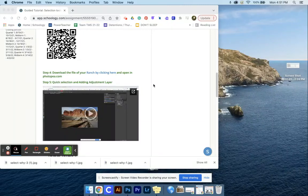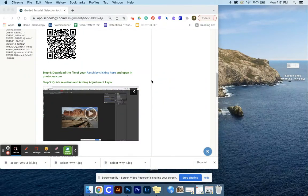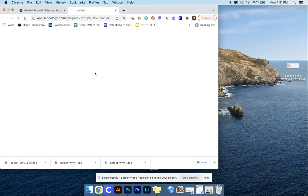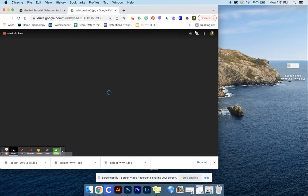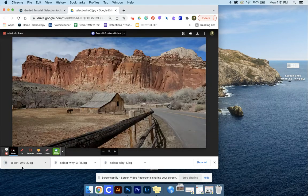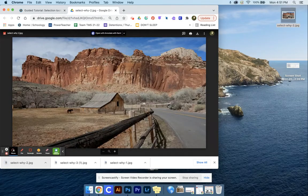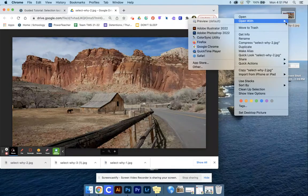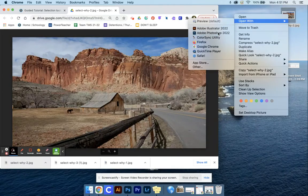We're going to download our ranch image by clicking here and then click download in the top right. Drag and drop that onto the desktop, hold Control, click and open with Adobe Photoshop.